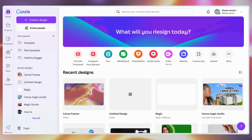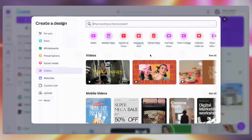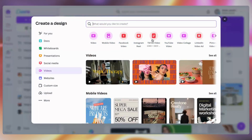On your Canva home page, click on video and then select the dimension of the video based on what platform you're putting it on. Is it an Instagram reel, TikTok video, YouTube video, or any other option? For this I would use YouTube video as the video I want to use is for the YouTube platform.